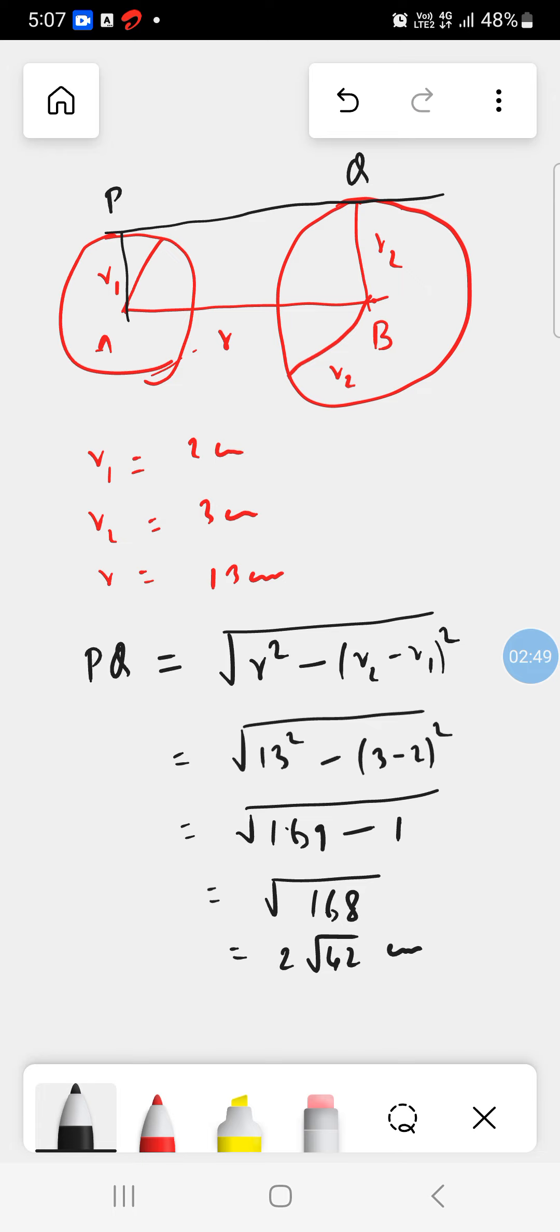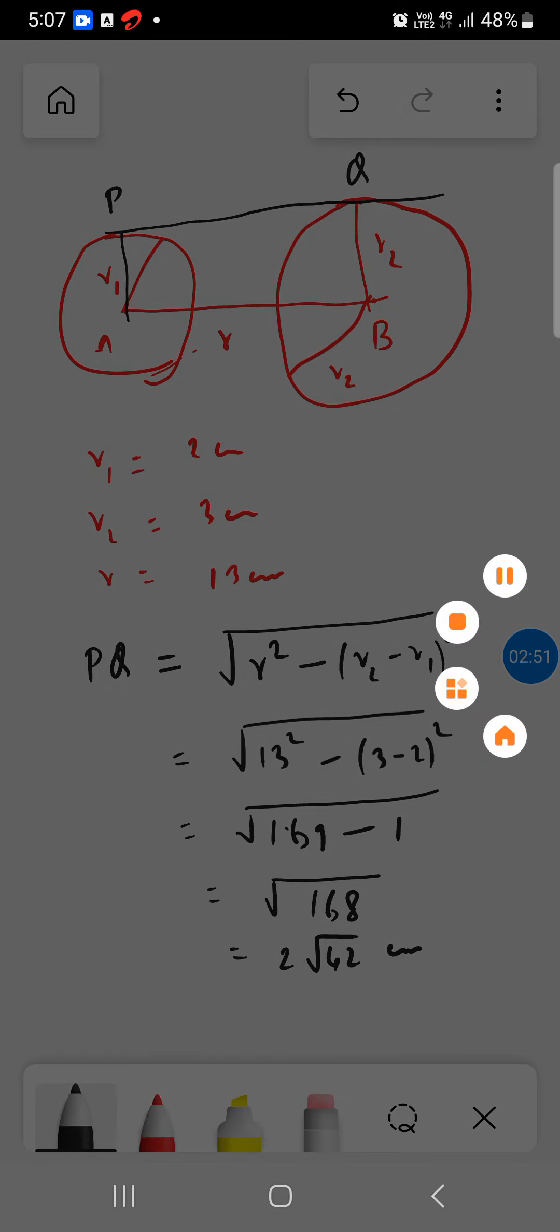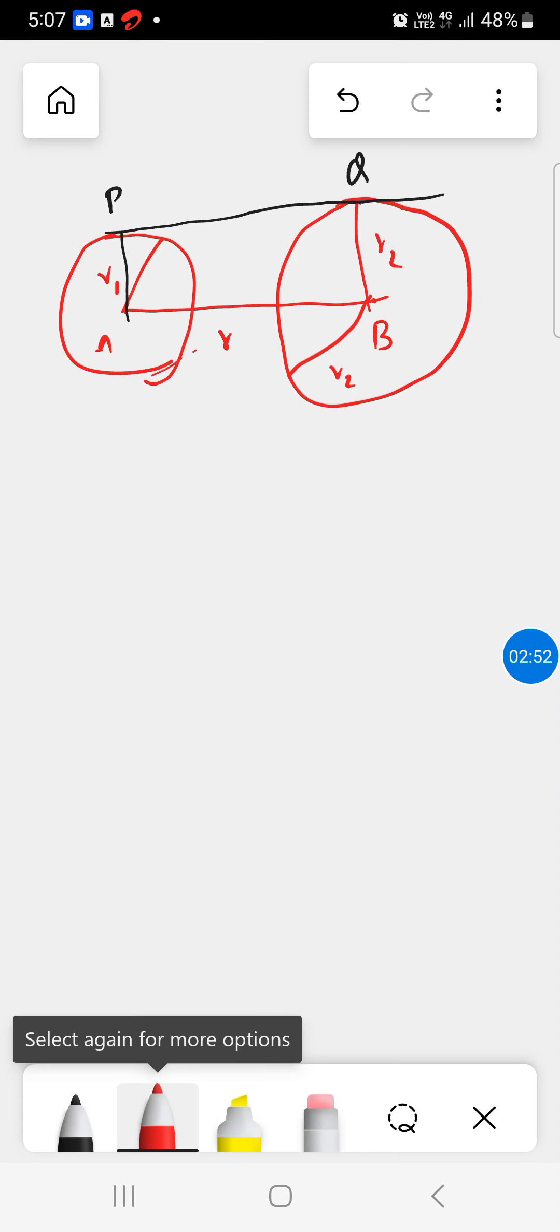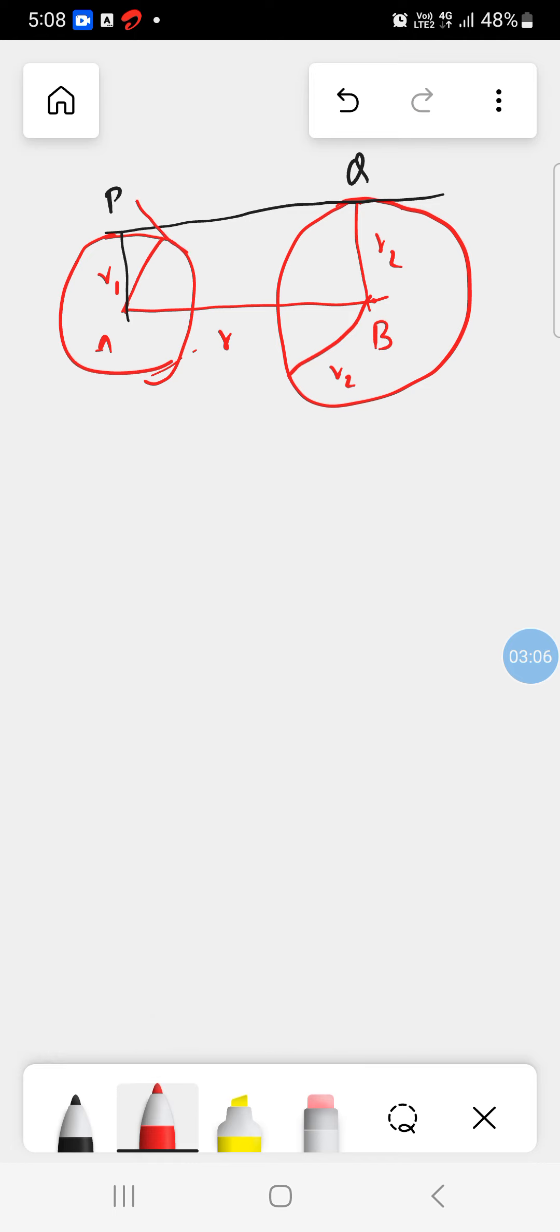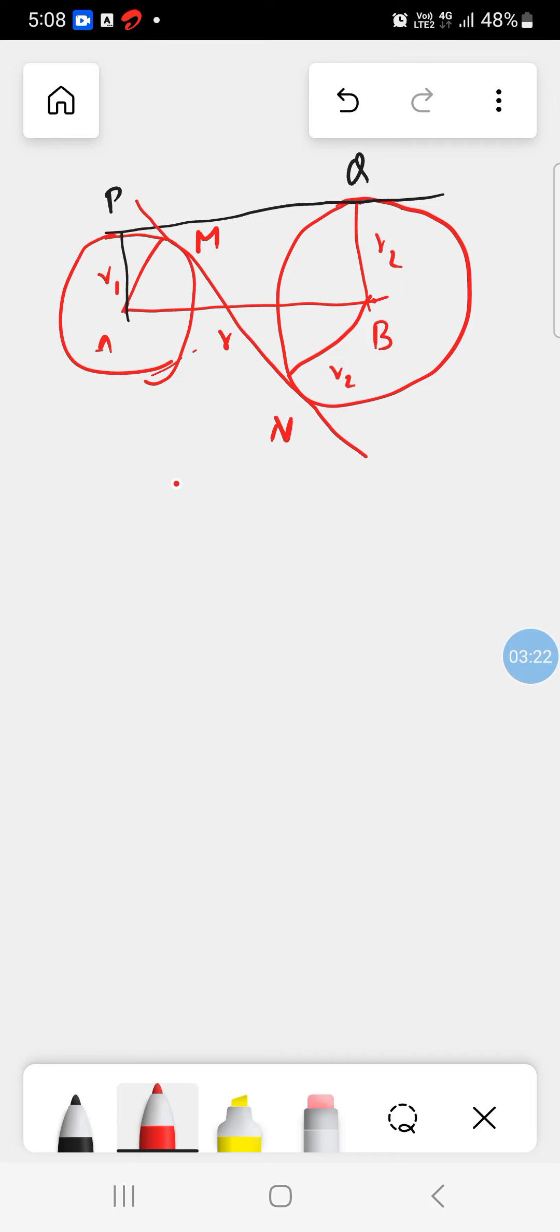We will find out here the transverse tangent also. So transverse tangent will be in this way. So I am doing this is MN. So here we also use the same formula, just different from the simple tangent.